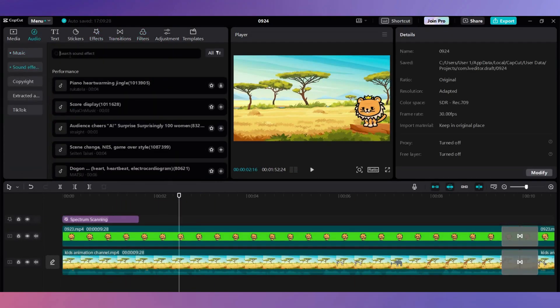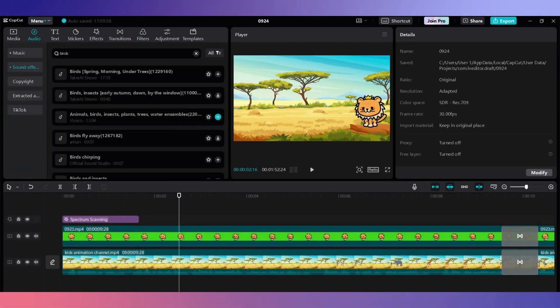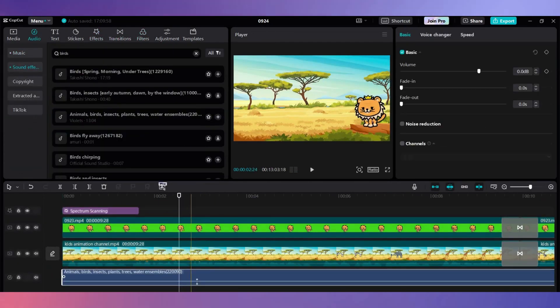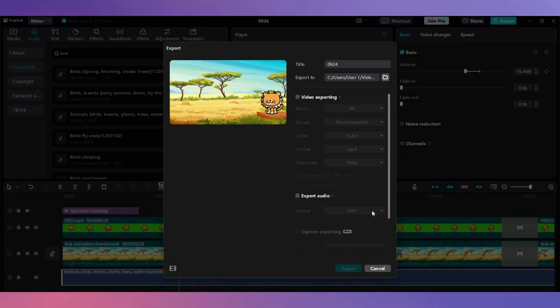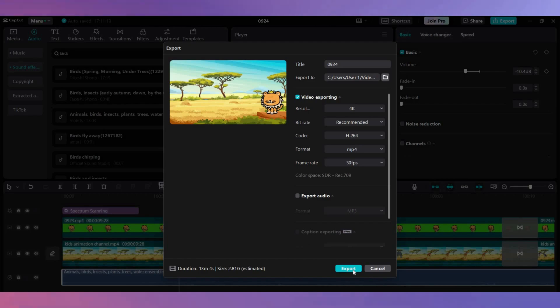Once you are done, click on export to download your video. And here is the final result.